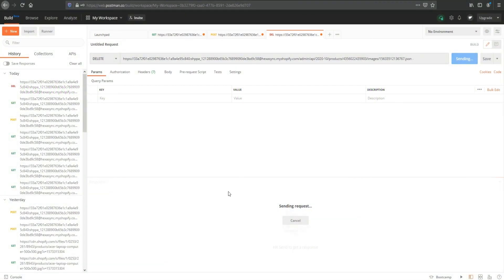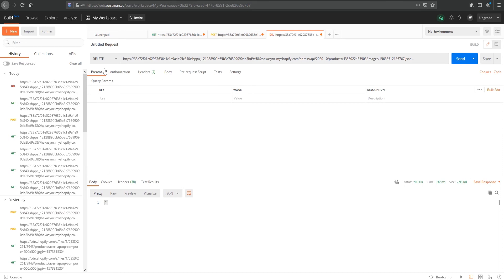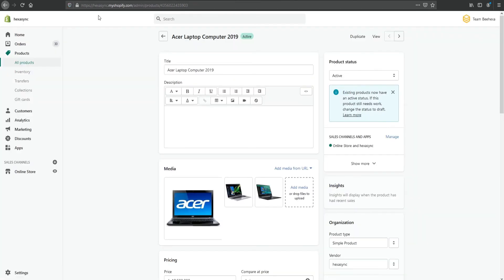When finished, click Send. Now the product's image has been deleted in the Shopify dashboard.